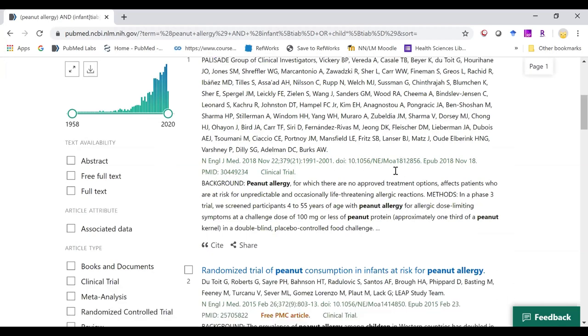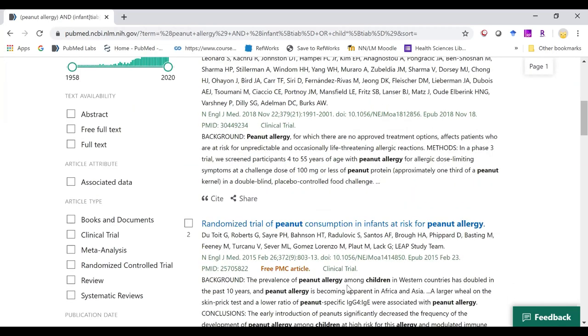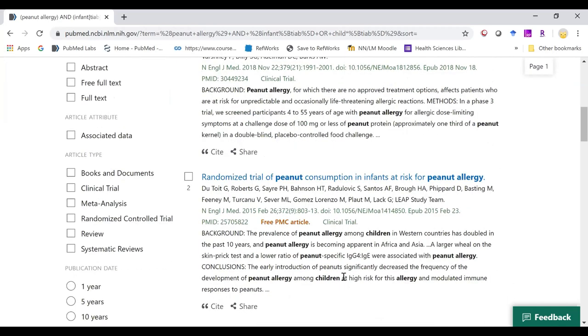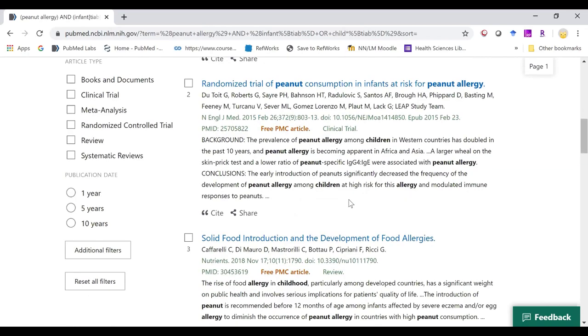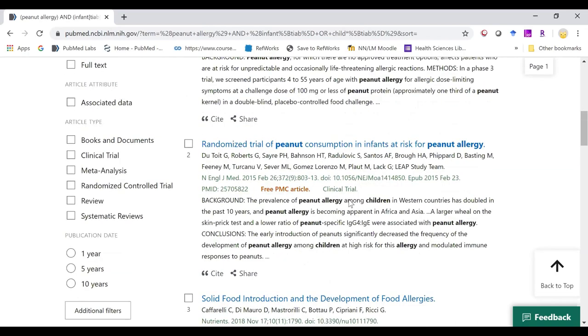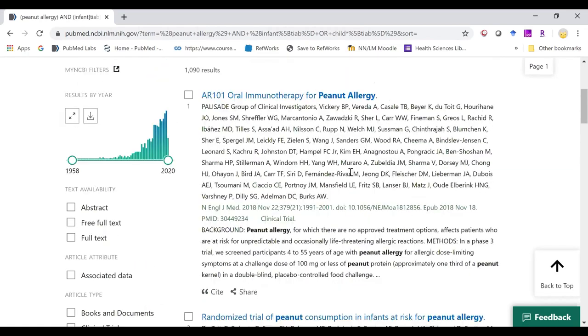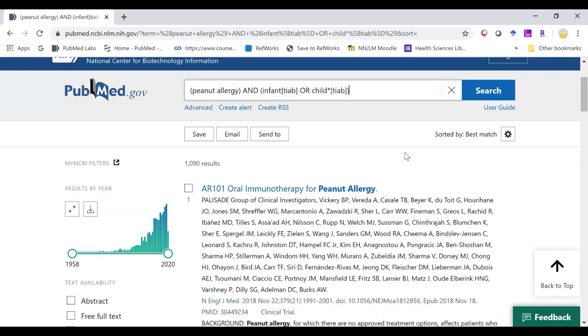These snippets provide bolded text from words that were used in our search strategies, and it just gives you a brief overview of what the article is about.